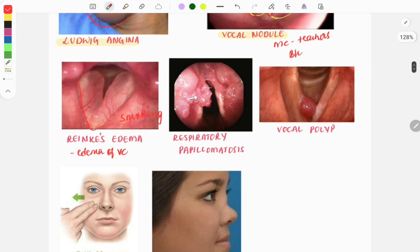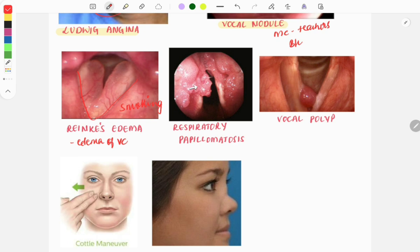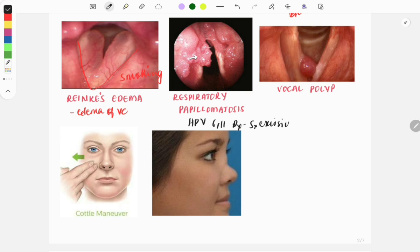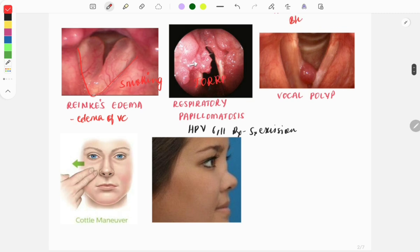The next image is of respiratory papillomatosis. It is caused by HPV types 6 and 11 and can be acquired during birth from the mother if the mother is HPV positive. The treatment is surgical excision. The other name for this condition is juvenile-onset recurrent respiratory papillomatosis.